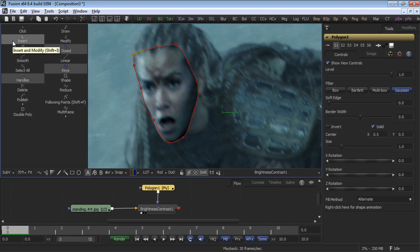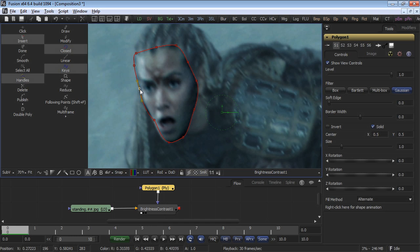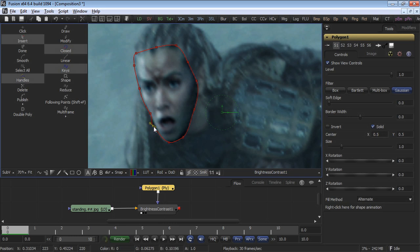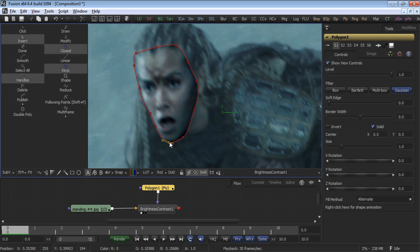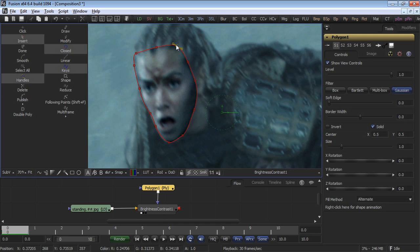Insert and modify allows me to insert new points or modify existing ones. So in this case, I'll insert a new point, which will give me a better representation of the shape of the cheekbone. Now that I've created the shape, I'm ready to start smoothing it or making it more closely match the shape of the face that we're rotoscoping.